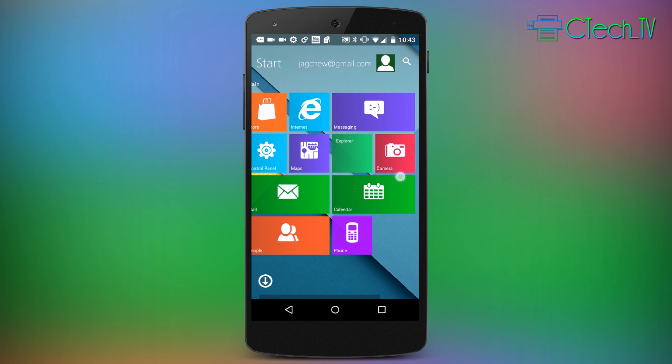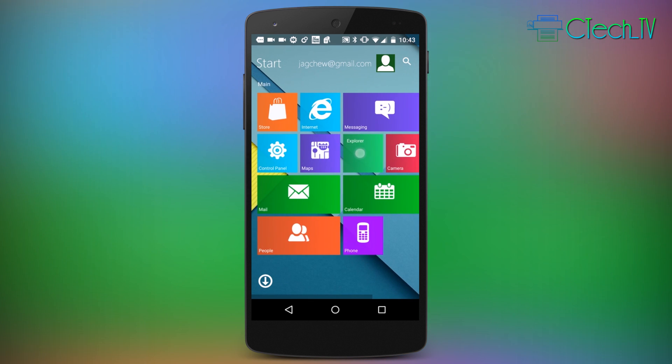But anyways, that's pretty much it to this launcher. It really just adds a Windows 8 skin to your device. It's not a complete ecosystem by any means, but it's really not meant to be. Let me know what you think of this launcher in the comments below, give this video a thumbs up if you enjoyed it, and I will see you next time.